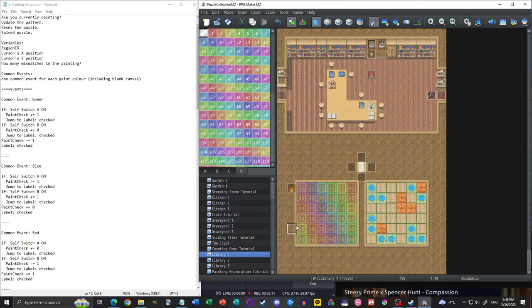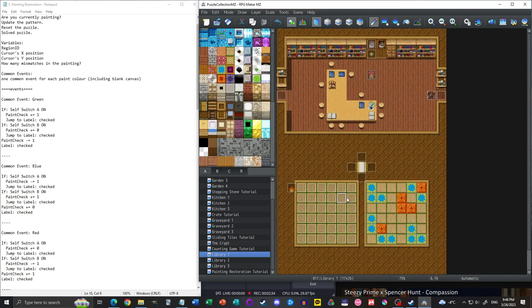For variables, our friend the Region ID makes another appearance — we're reusing the same variable as the statue and tile lighting puzzles. We'll be using region IDs, which is very specific to these numbers. We also need Cursor X and Cursor Y to track where our fire cursor is, so when we press the action button, we know where to put the paint.